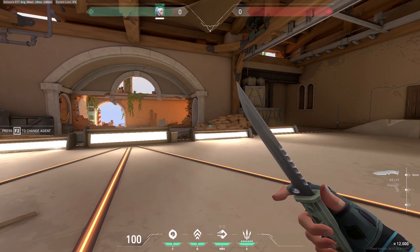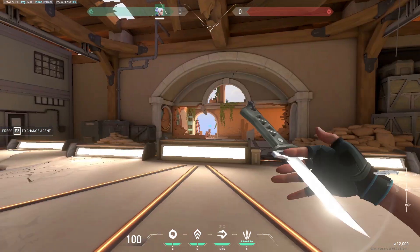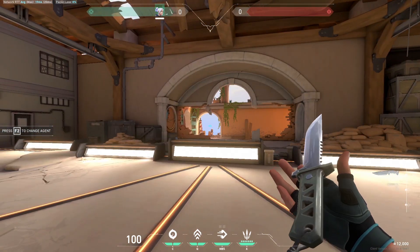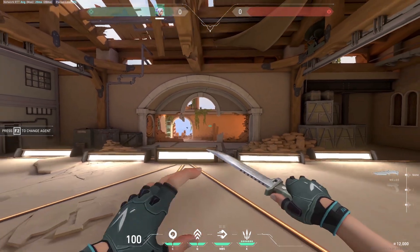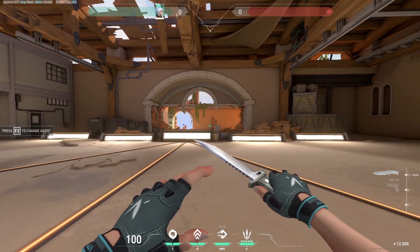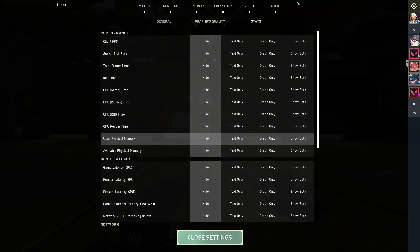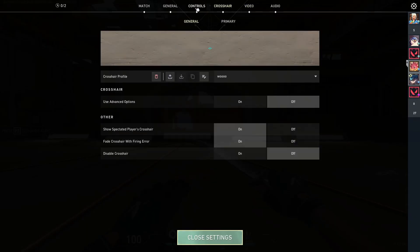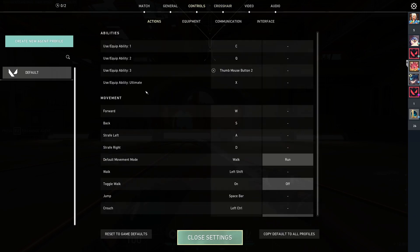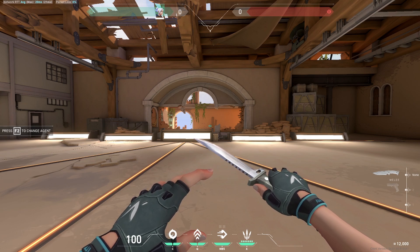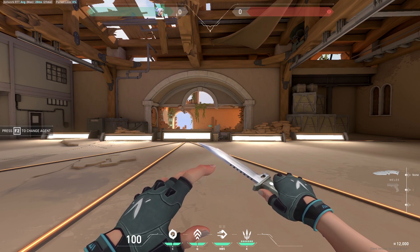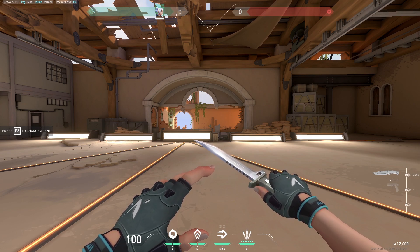Welcome back to another video. Today I'm going to show you guys how you can appear offline in Valorant. There is no way to actually do it in Valorant itself — there's no setting for it — but I'm going to show you a third-party software you can use to appear offline. This doesn't just work for Valorant; you can do it on League or just any Riot Games app as well.